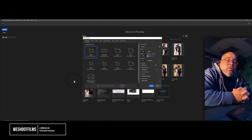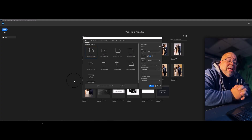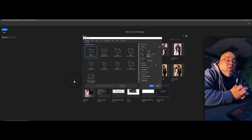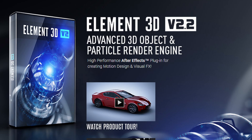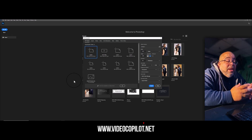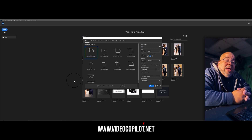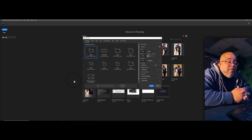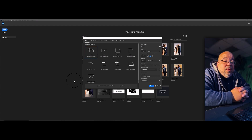What's up y'all, welcome back to We Shoot Films. Today I want to show you a very quick and easy way to create 3D titles inside of After Effects using the third-party plugin called Element 3D. Element 3D is not a free plugin — you have to go to videocopilot.net and purchase it, but once you do, you can do a whole bunch of amazing stuff in After Effects.